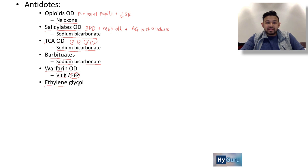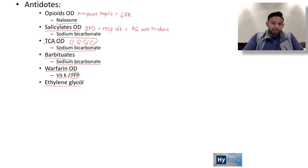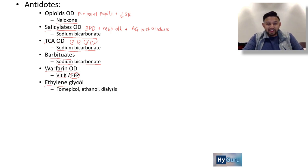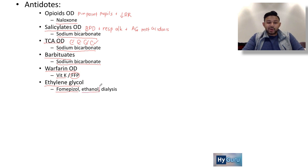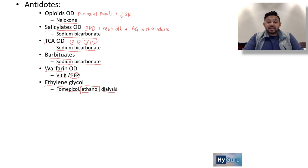Ethylene glycol poisoning — similar to methanol, you are going to block alcohol dehydrogenase using fomepizole. You can also think about competitive antagonism with ethanol historically, and consider dialysis in very severe cases.